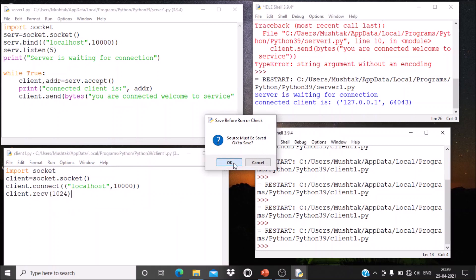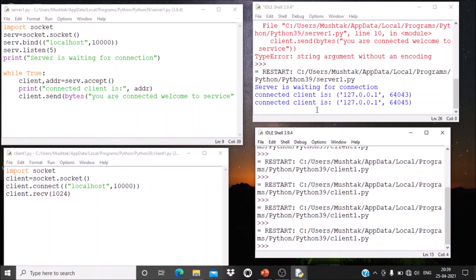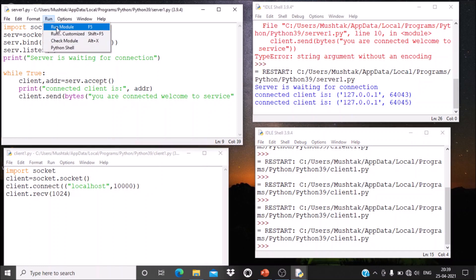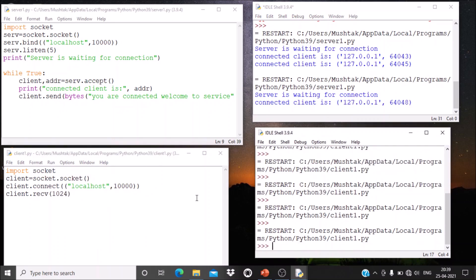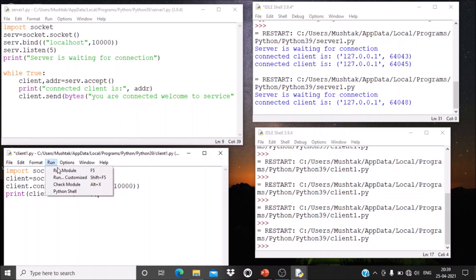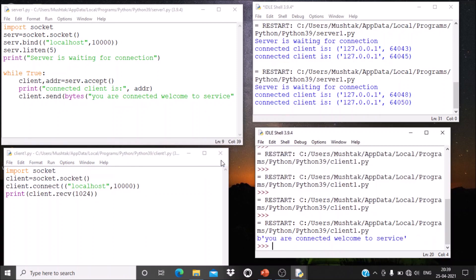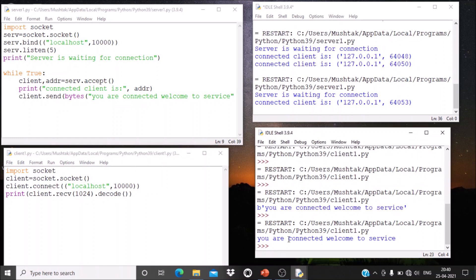I will run the server module — it shows 'waiting for connection'. Then run the client module. The output on the client side shows: b'you are connected. Welcome to service.' The 'b' means it is in byte code. To convert it to a string, you have to use the decode method. After decoding, the output is: 'you are connected. Welcome to service.'